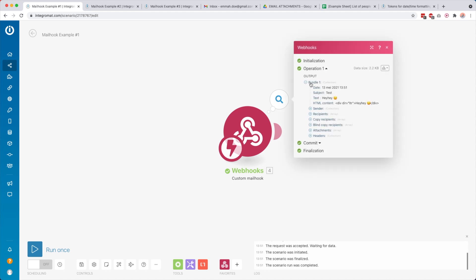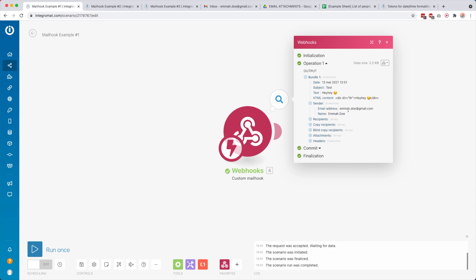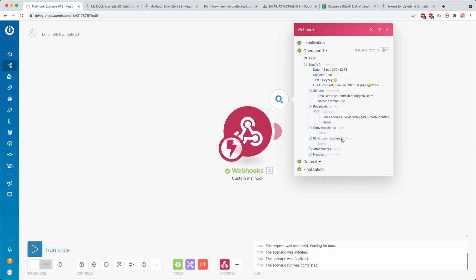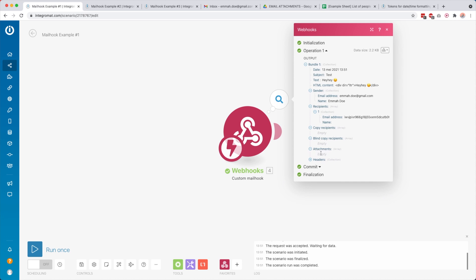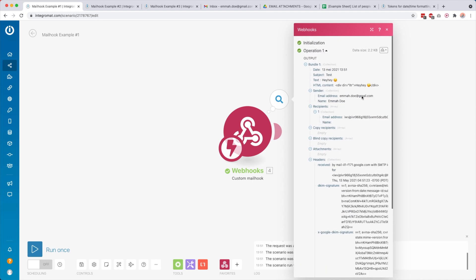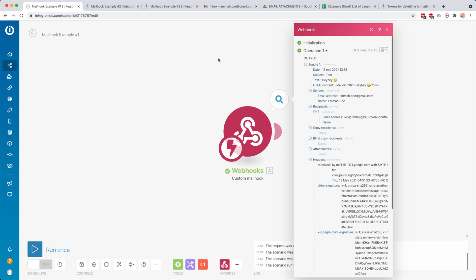We click on it and you see we got one bundle — one email. This was the date the email was received, this was the subject, the text inside the email, the HTML content, and also who sent the email and who the email was intended for. In this case the recipient address is the IntegraMod mail hook. Then the copy recipients, blind copy recipients, and if there are any attachments those will also show up here — I'll show you that in a bit — and then the headers.